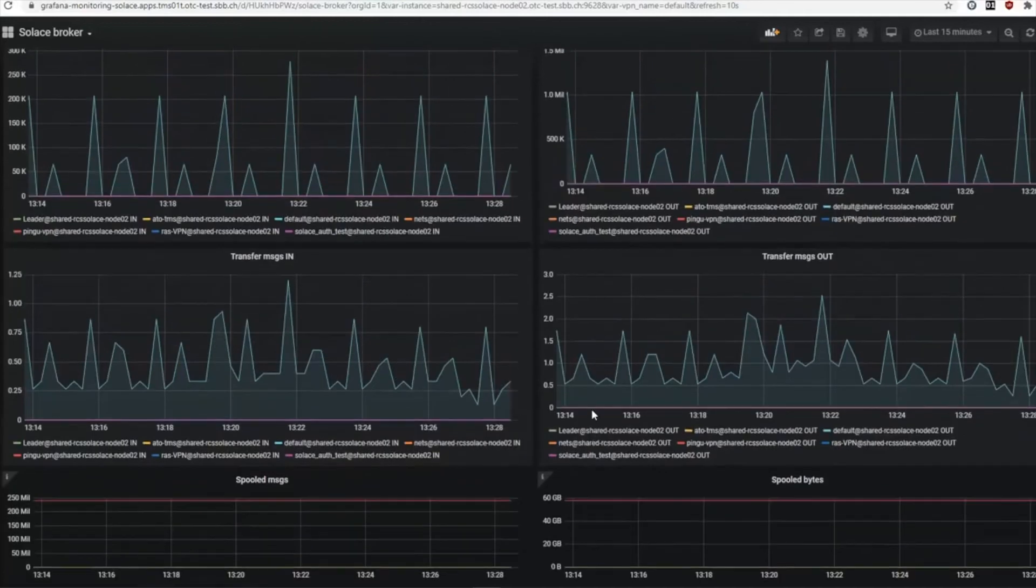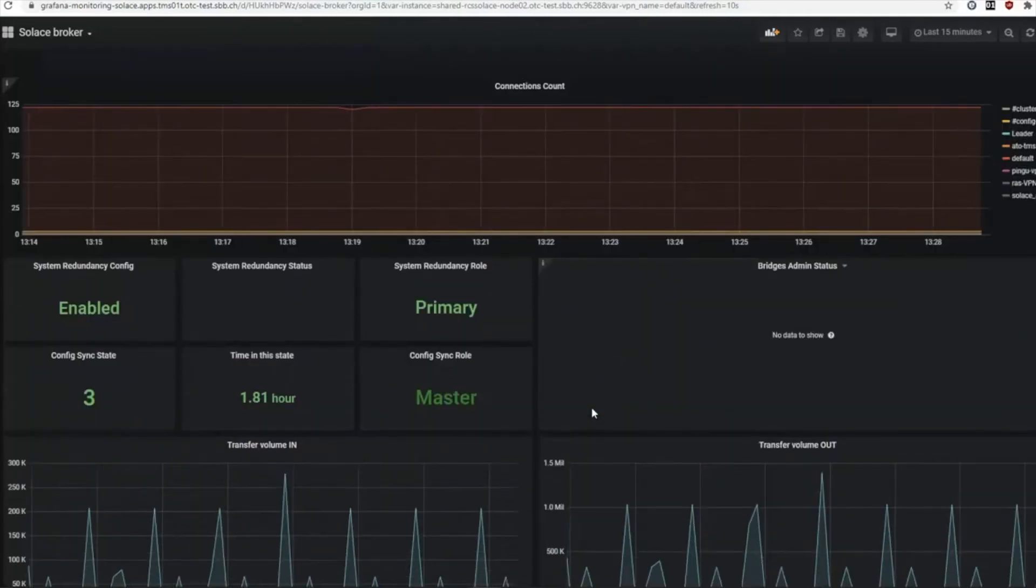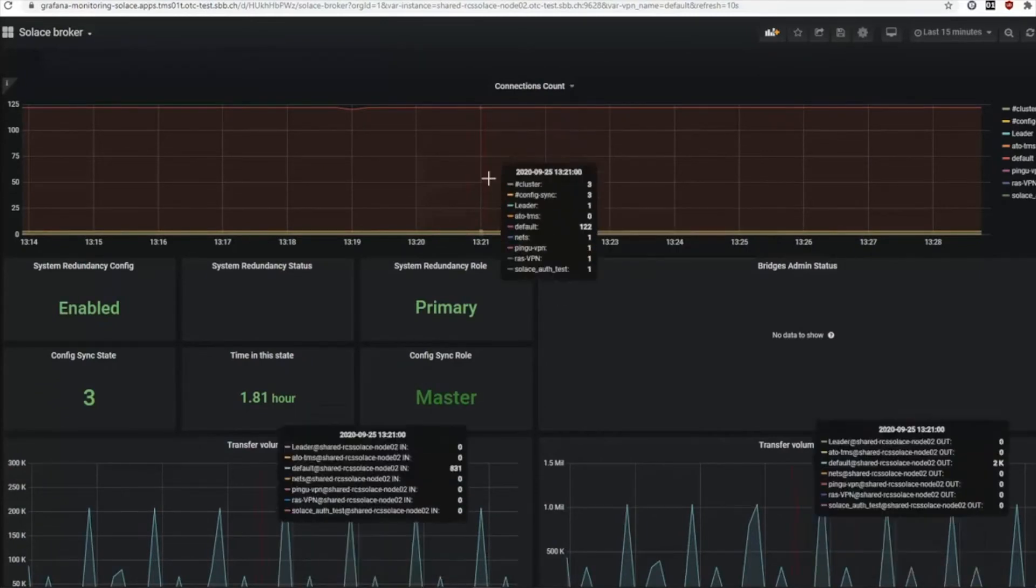Everything in a graphical view. You can simply edit those views, but this is the view we are providing with the Solace exporter that you can easily use.